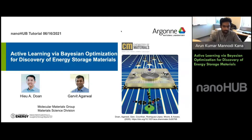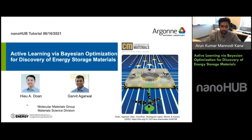Hugh will be presenting. The link to the NanoHub tool is in the chat for anyone who needs it. Please go to the tool using that link when it's time. Hugh, you can go ahead.